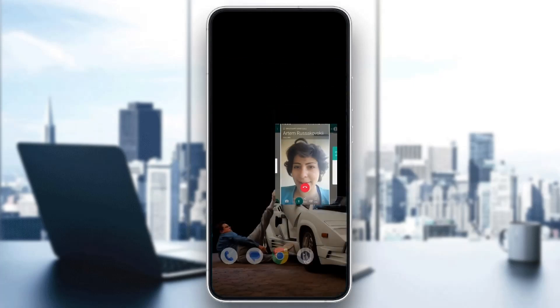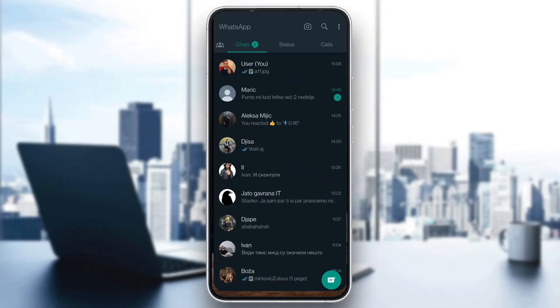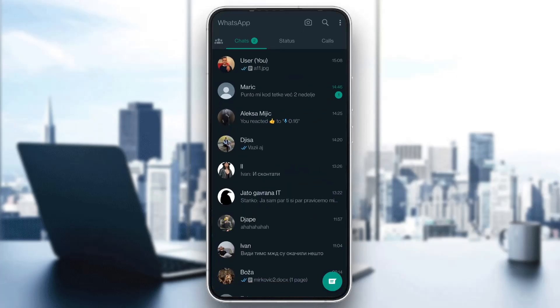The first thing you want to do is open up the official WhatsApp application on your phone. You'll be greeted by this main page right here where you can see all the chats that you have in WhatsApp. As you can see, here are all my chats. You can start a new chat if you want to, you can see your status and so on.